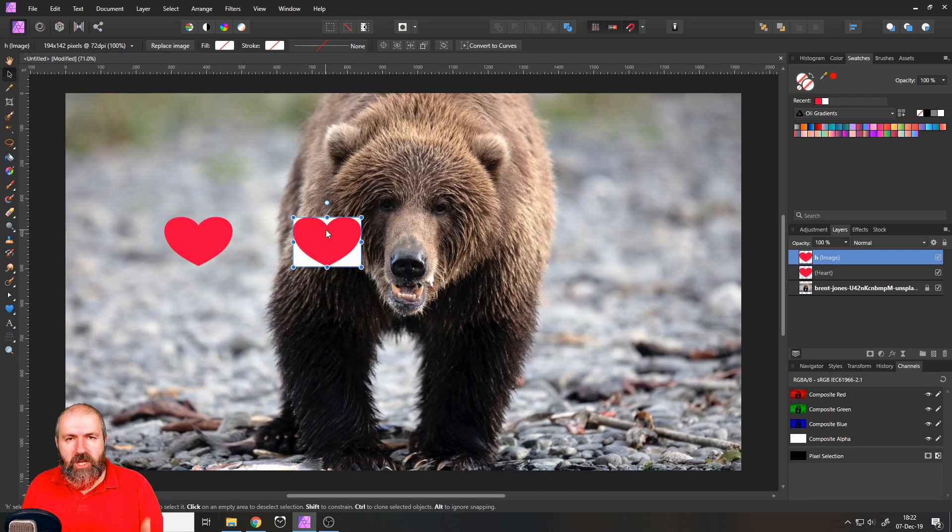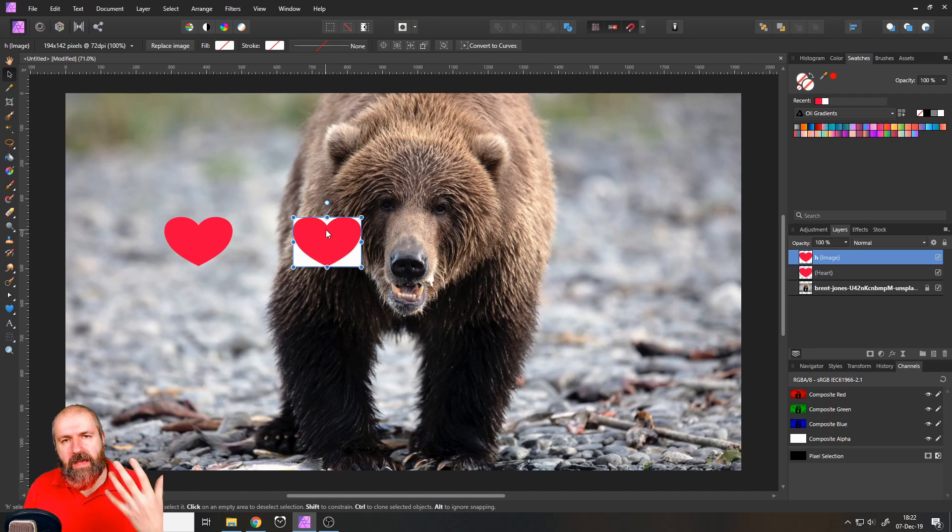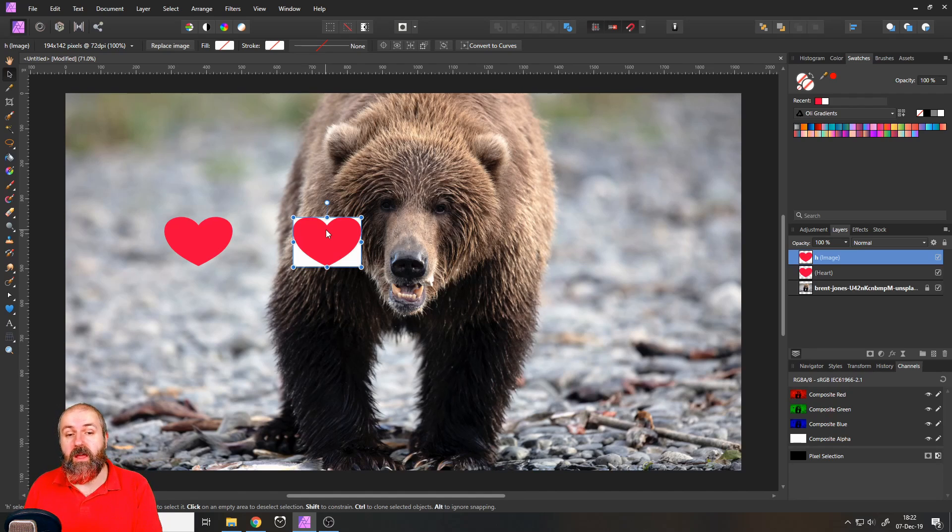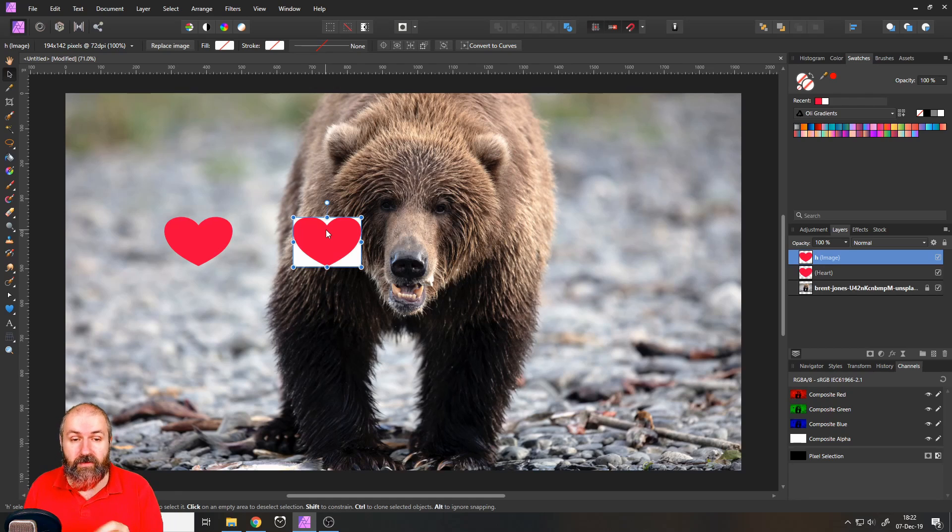So JPEG does not have the ability to export images with a transparent background, which we need to have in this case.